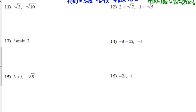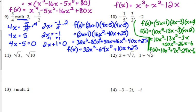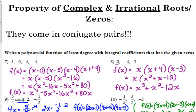Let's look at number 11. Here is where that information I gave you at the beginning comes into play. Square roots are irrational numbers. When they're not perfect squares, they are irrational numbers.